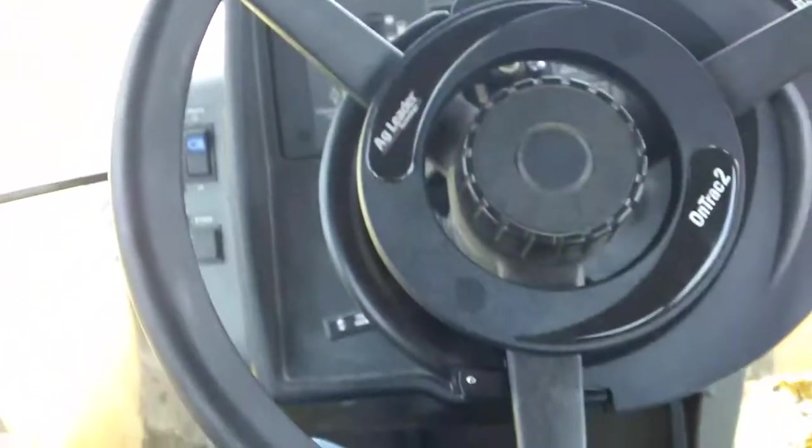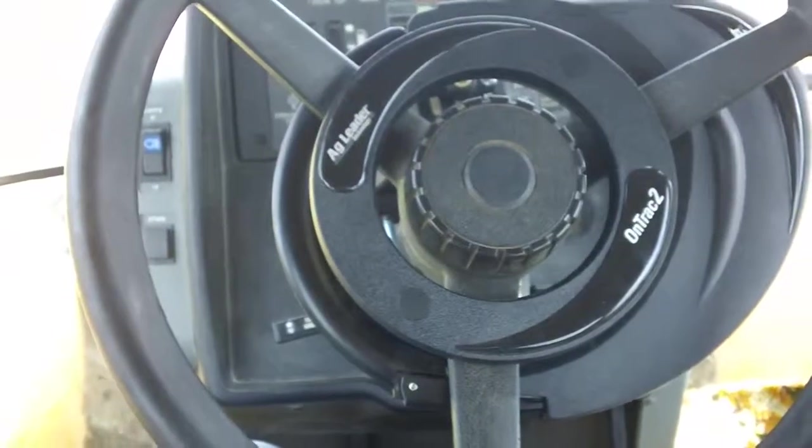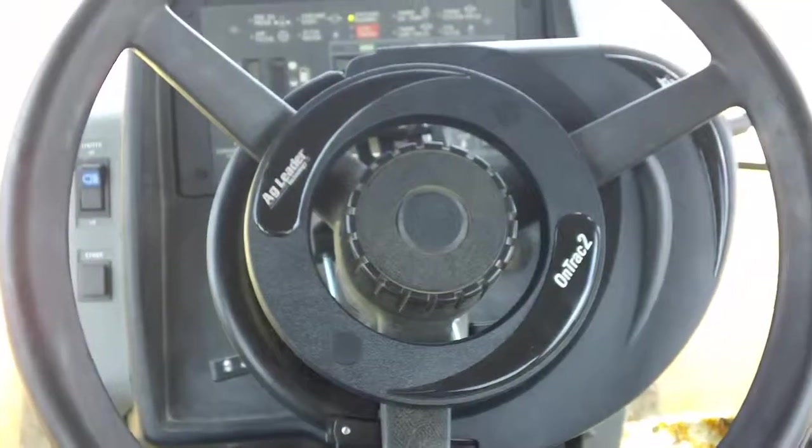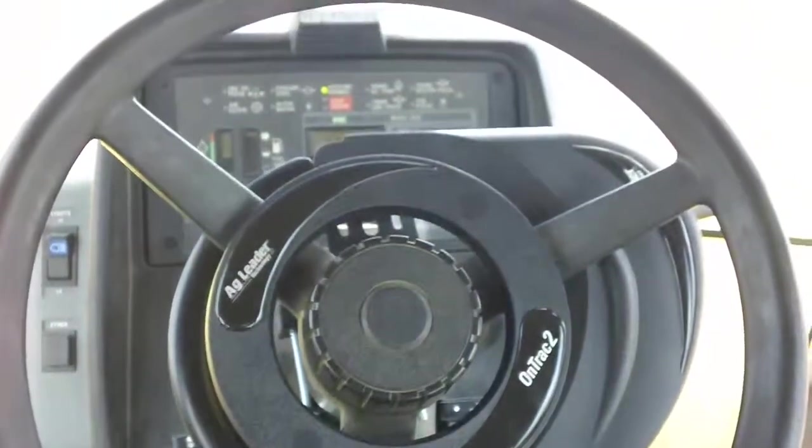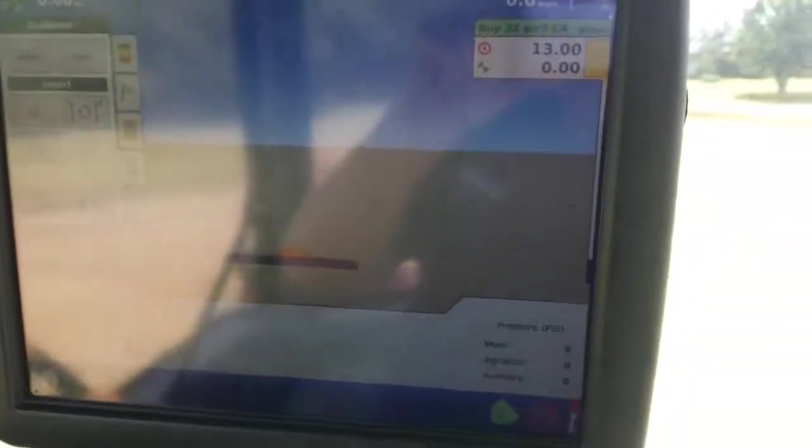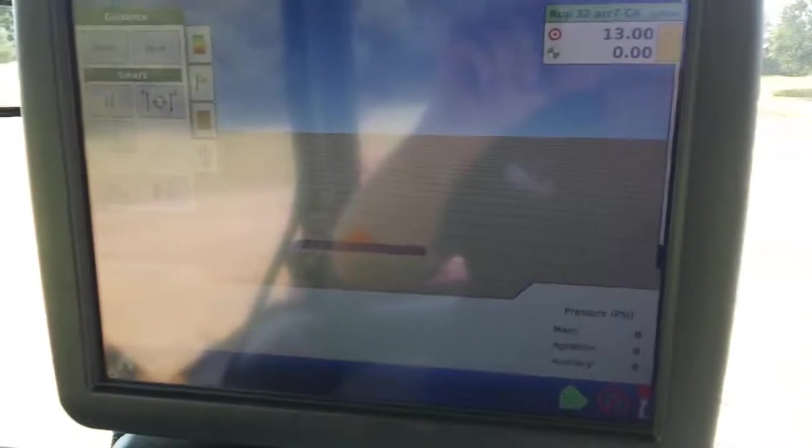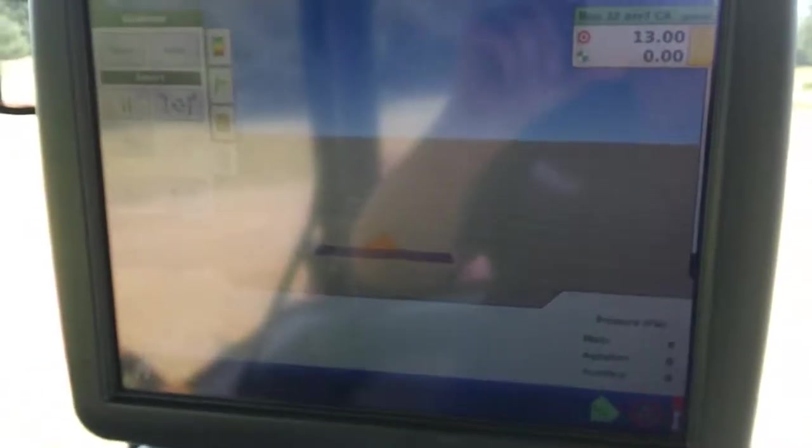We've got our OnTrack 2 in here, which we're going to kind of show. I'm going to do end rows and then I'm going to do an AB line across the end rows to show the boom is shutting off.